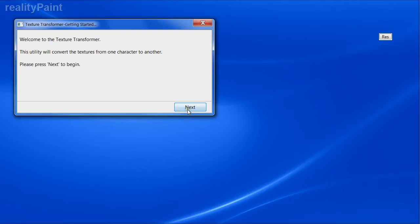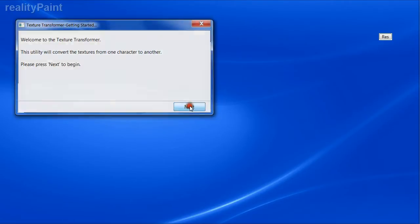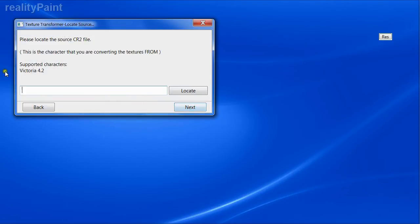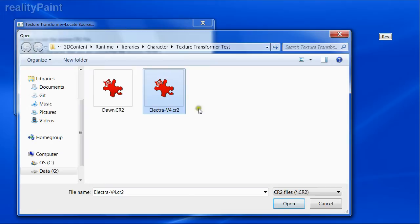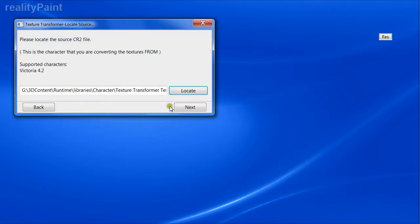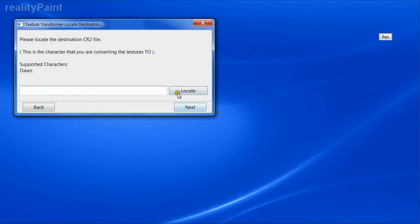Welcome to Texture Transformer. Next. Now please locate the source CR2 file, and this is the character that Victoria 4 is based on. Here we have Electra V4. Okay, open. Next.